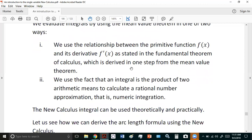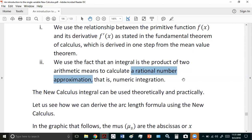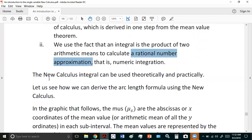We evaluate integrals by using the mean value theorem in one of two ways: we use the relationship between the primitive function and its derivative as stated in the fundamental theorem, derived in one step, or we use the fact that an integral is a product of two arithmetic means to calculate a rational number approximation. For example, when calculating the area under the bell curve for the normal distribution, you're thinking of it as a definite integral — a finite area. The limit reaches a certain irrational magnitude, so all we can really do is have a rational number approximation. Improper integrals are really just limits, but they're still based on the fact that an integral is a product of two arithmetic means.